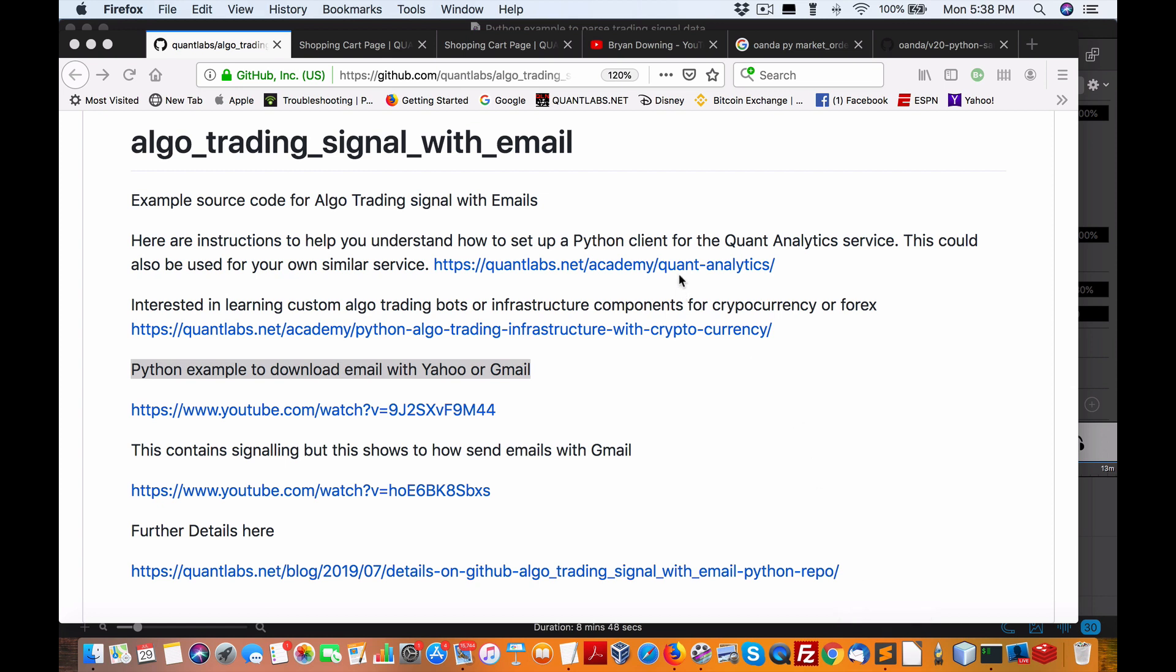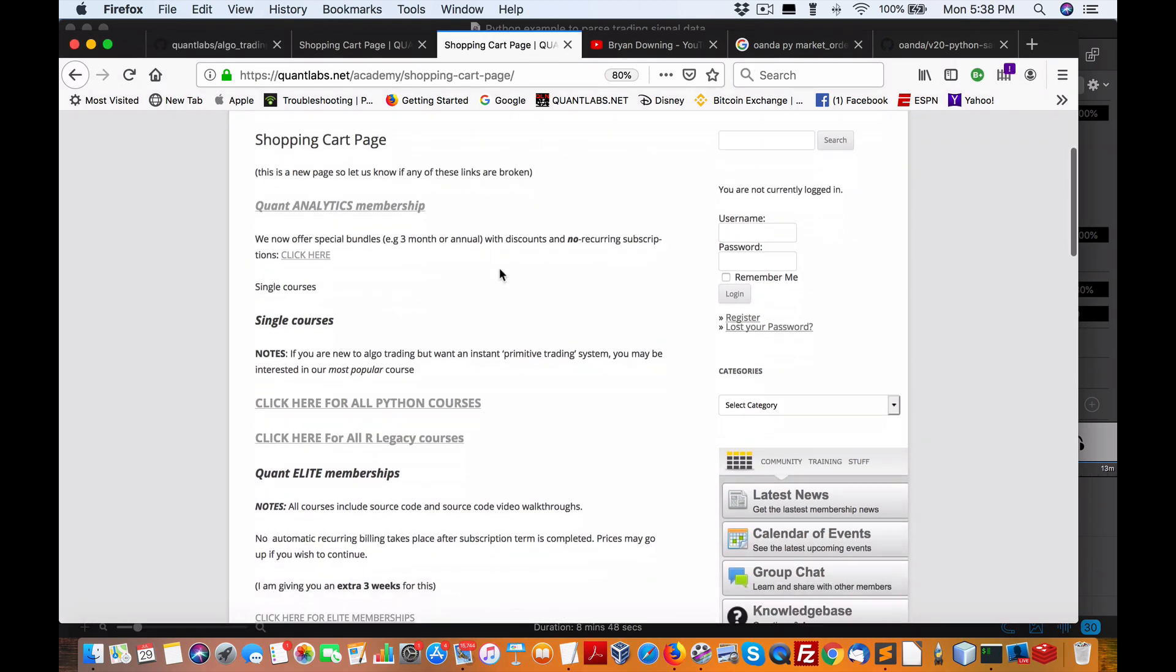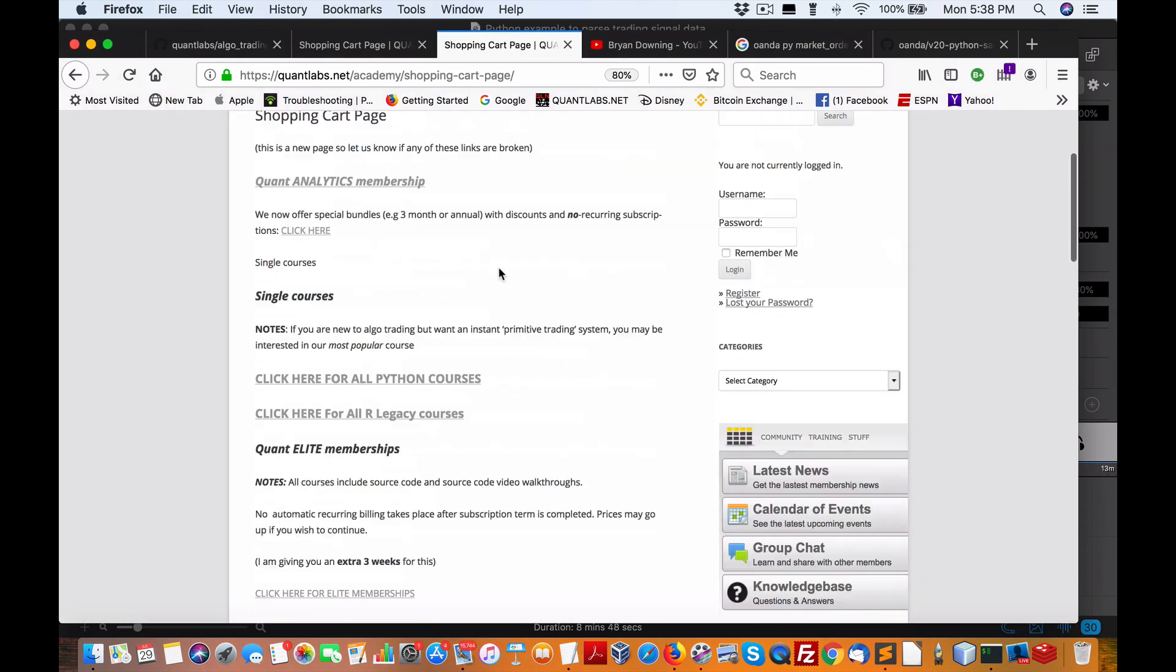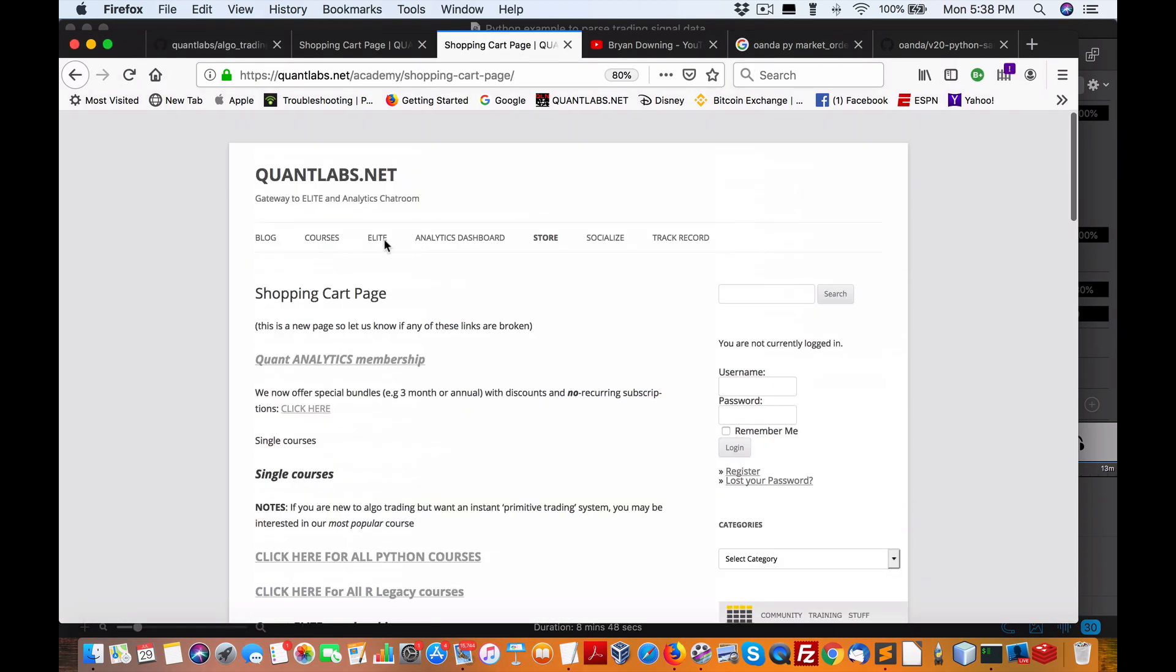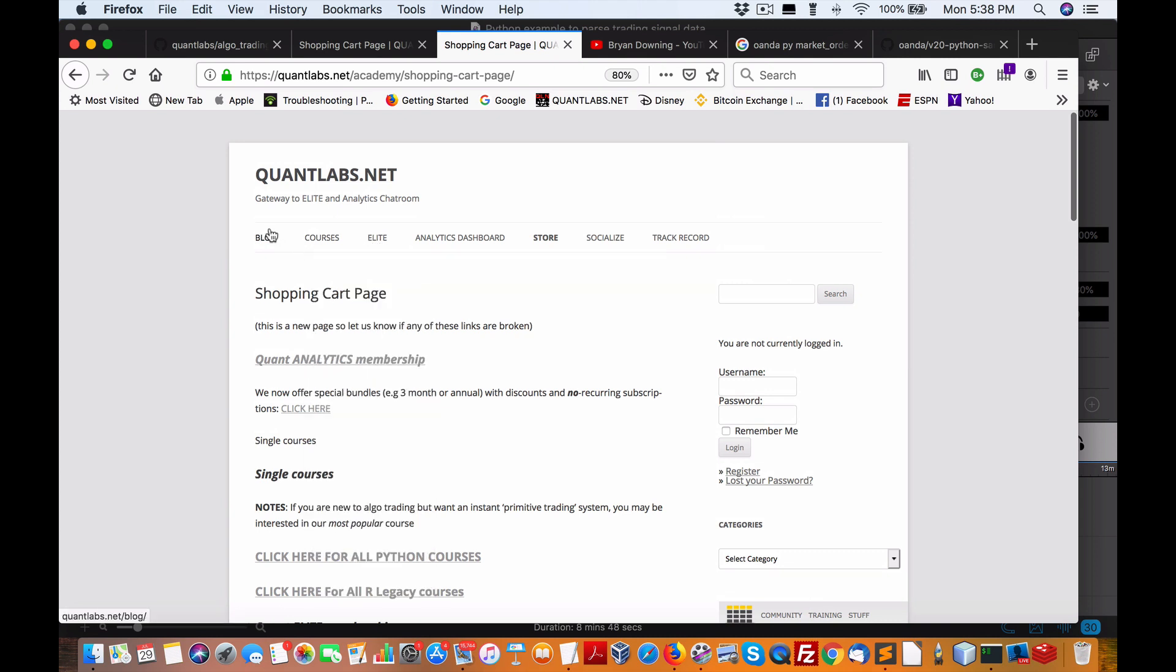So first things first, in order to save a lot of confusion, what I would strongly recommend is, I'm not going to be able to sit here and respond to everybody's queries on GitHub regarding how to set this all up. These are just video examples, so that's why I'm doing them.